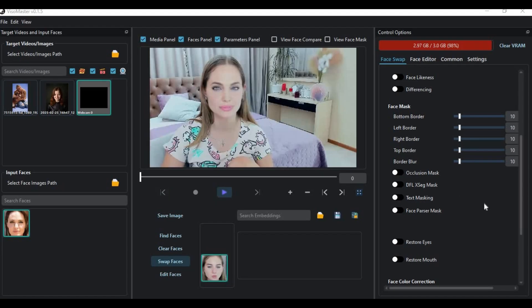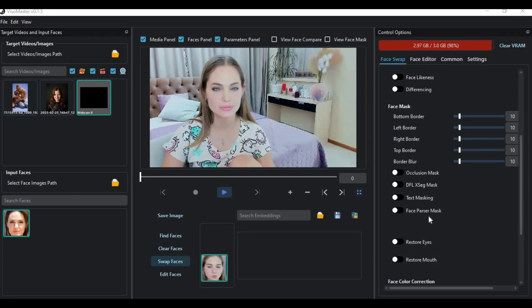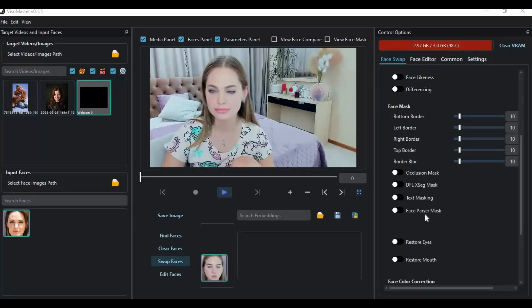Viso Master or Rope Next are the best face swap tools, with not only occlusion and text masking but also face parsing options. They need more VRAM than other tools, but if you have 8 GB or more GPU VRAM, you should try Viso instead.